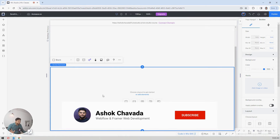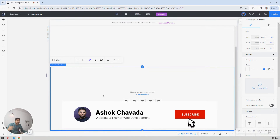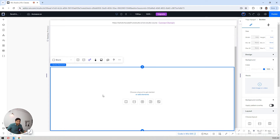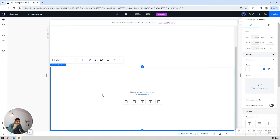If you look at these days, most websites or any award-winning website are using these scrolling animations. Once you reach a section, it snaps and the animation starts scrolling.